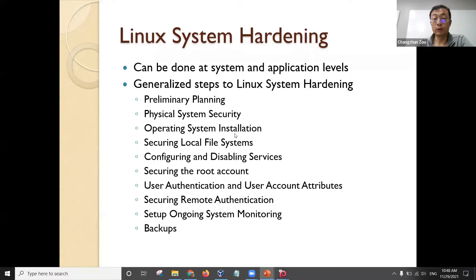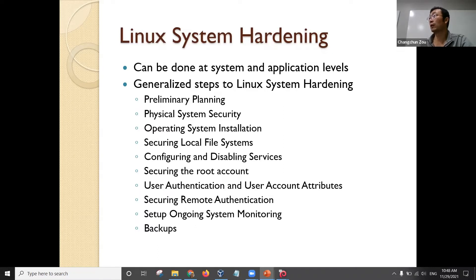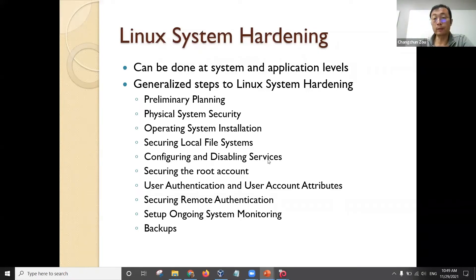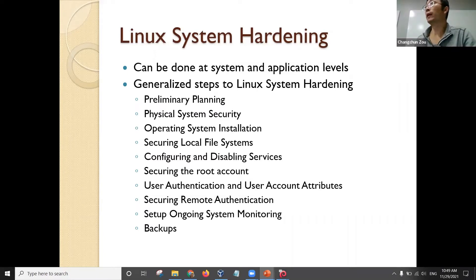Operating system installation — you need to make sure you install the updated, newest version of the operating system. Secure the local file system: if you don't need network file sharing, you should disable its default configuration. And if you do support a file sharing system, you should set up a stronger configuration — only support sharing to several specific other computers, not just sharing it blindly. The basic rule for configuration and disabling services is that you only set up a server when it is necessary, and you should disable all other services when you set up your system.